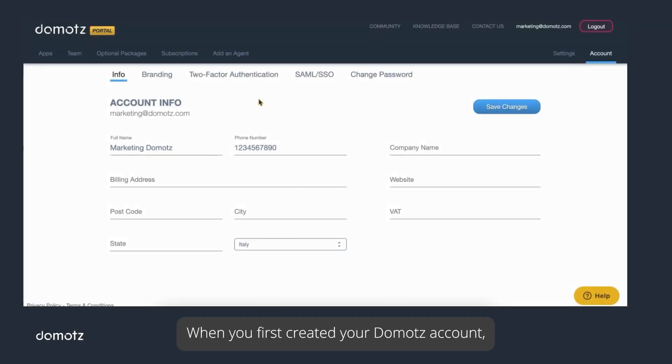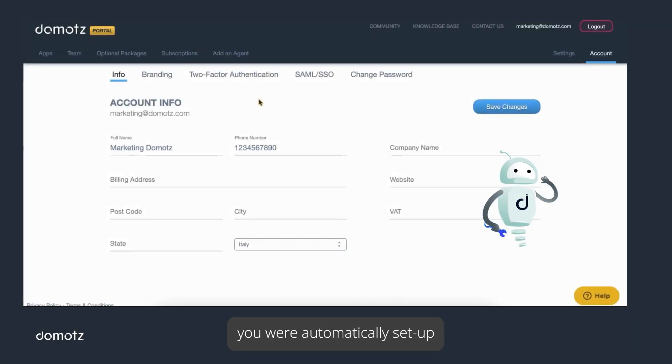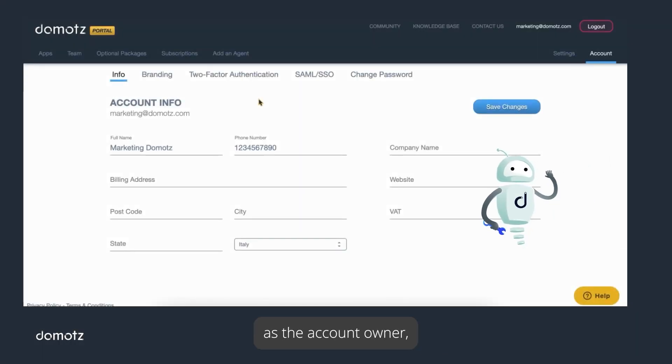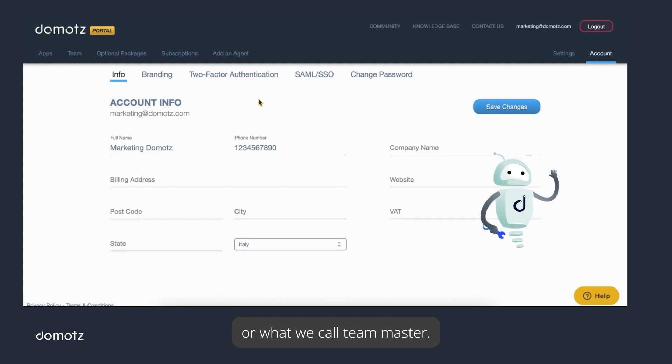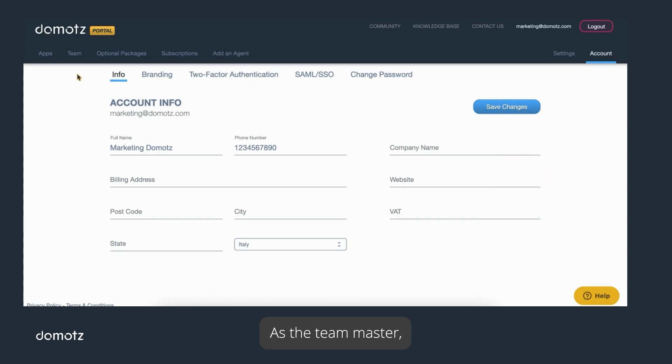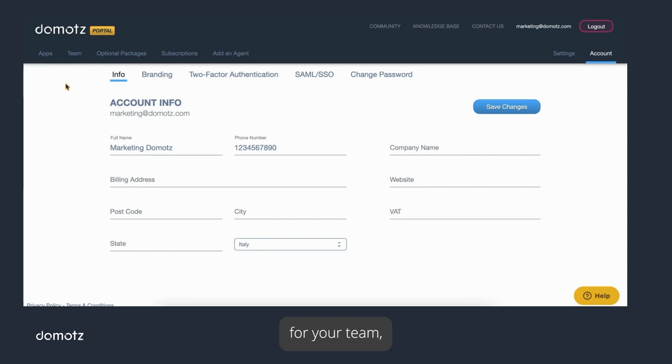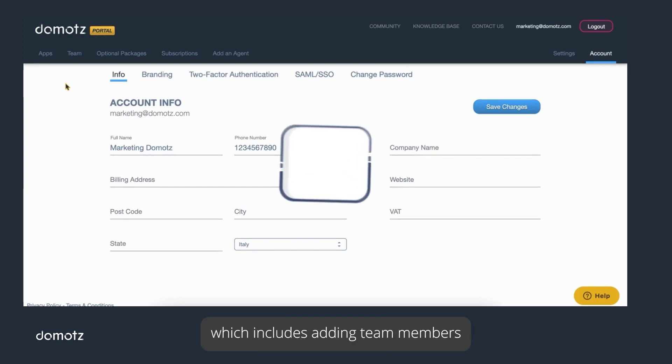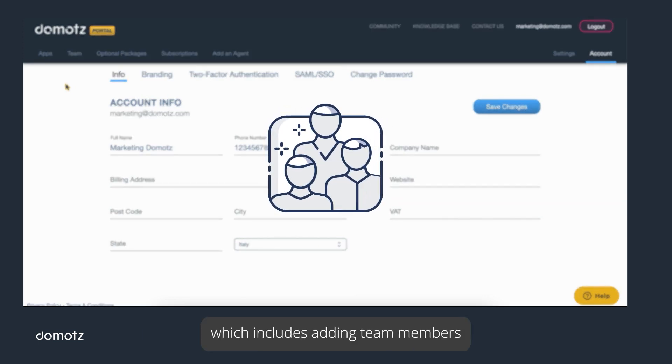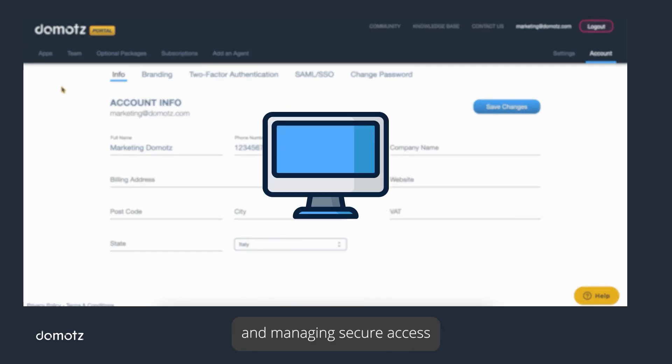When you first created your Domotes account, you are automatically set up as the account owner, or what we call Team Master. As the Team Master, you can add team members or field operators who have limited privileges. In this video, we will discuss how you should configure your account for your team, which includes adding team members and managing secure access to your Domotes account.